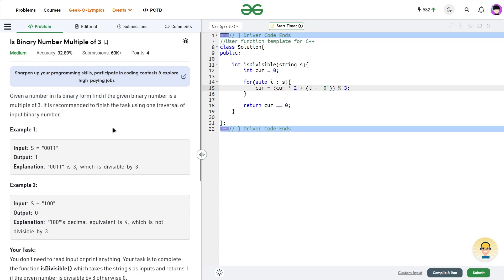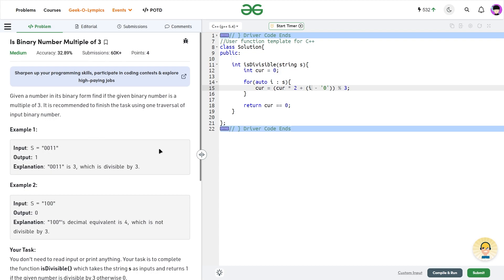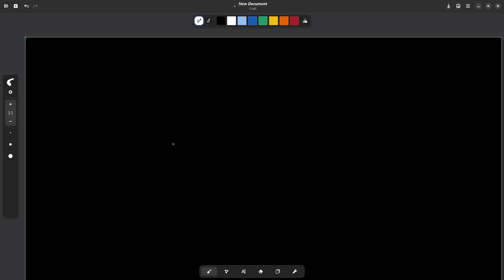This problem says that we have been given a number in binary form and we want to find out whether it is a multiple of three or not. They recommend finishing the task using just one traversal of the binary number. If you have studied Theory of Computation, you've likely solved this before — it's a classic DFA construction problem — but let's see how to solve it programmatically.